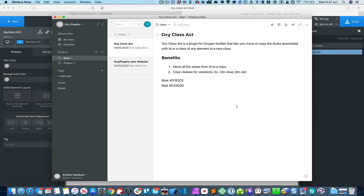OxyClassHat is a plugin for Oxygen that lets you move or copy the styles associated with a class or an ID to a new class for any selected element. It has two features or two main benefits.